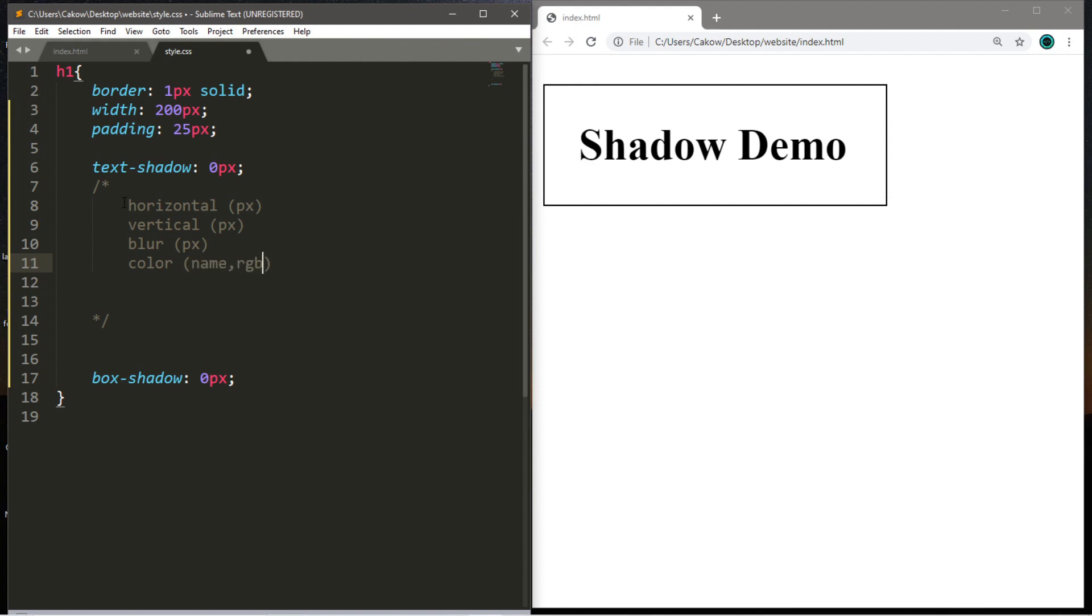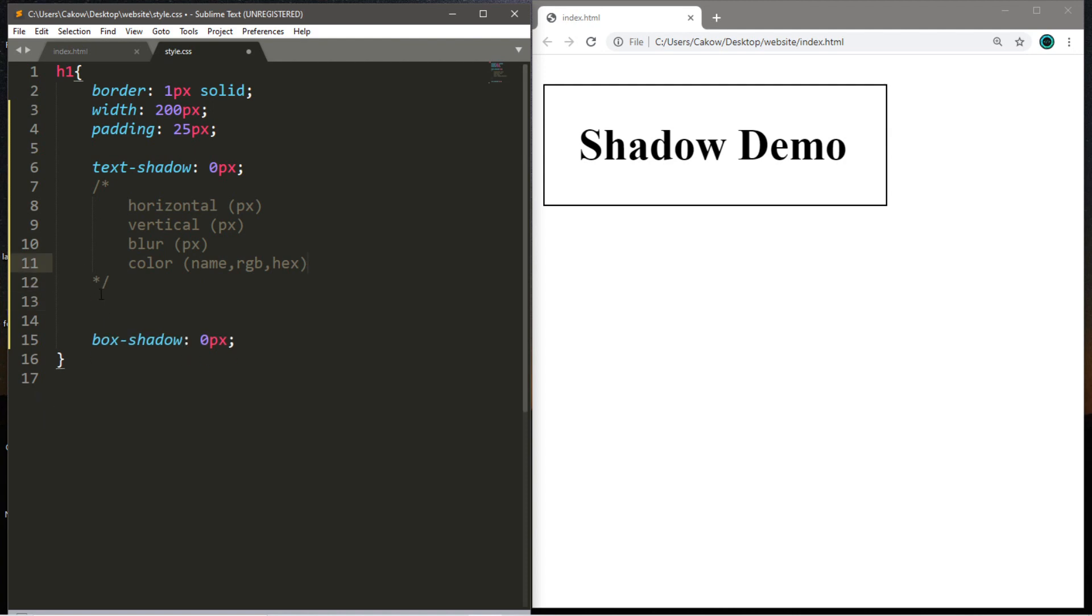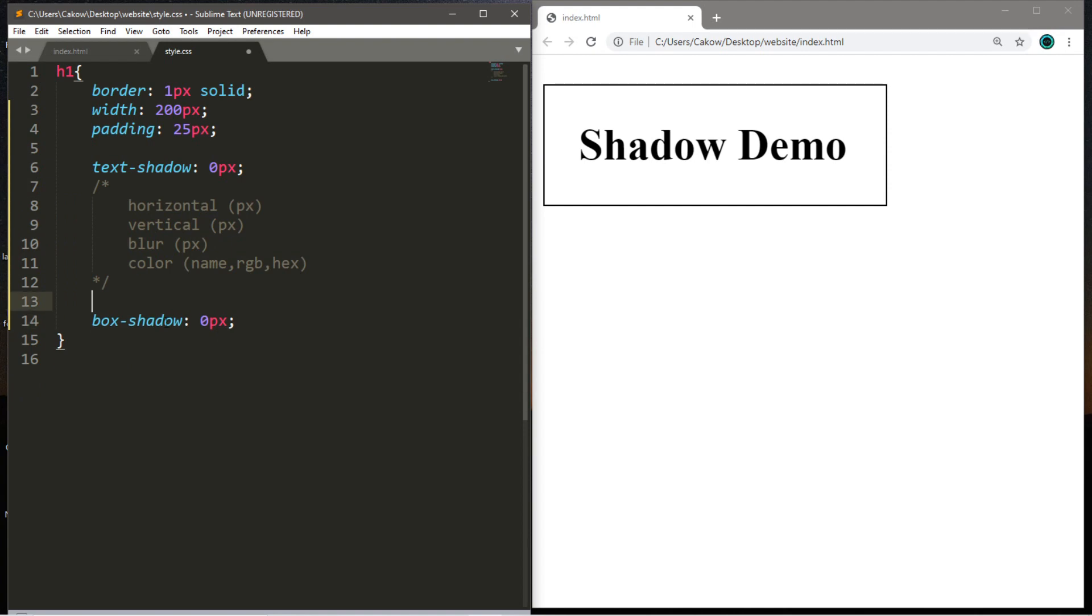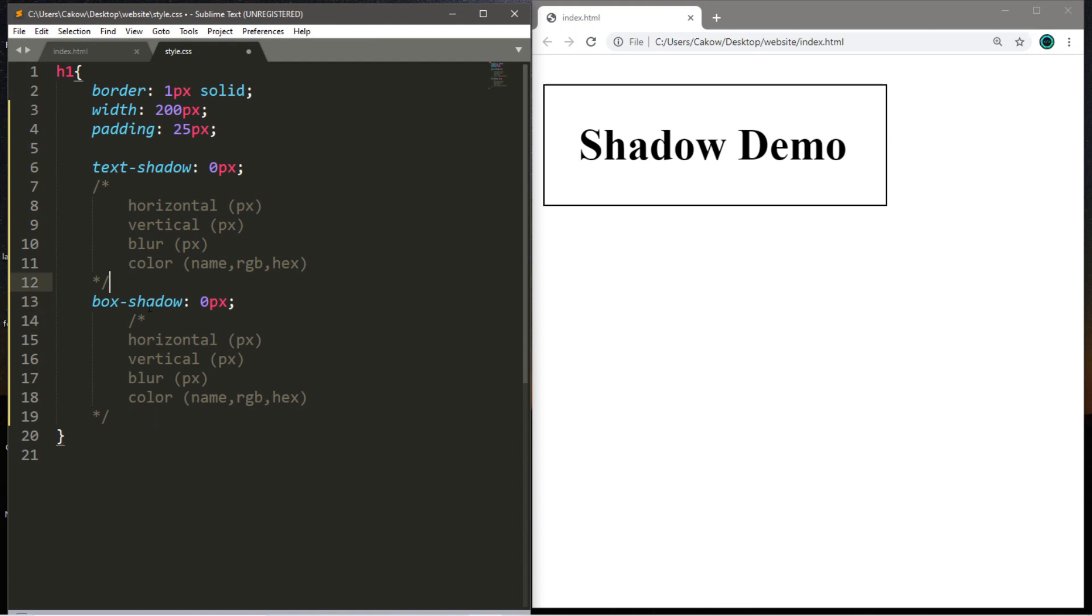And lastly is the color. You can choose a color name, an RGB value, or a hexadecimal value. Now with all of these values, the same thing also applies for the box shadow. So I'm going to put our cheat sheet right underneath it, and we'll fill a few of these out for the text shadow first and then the box shadow.